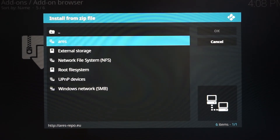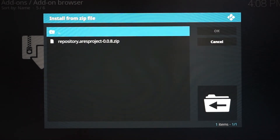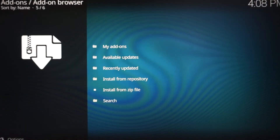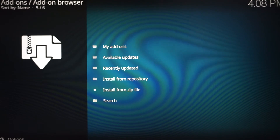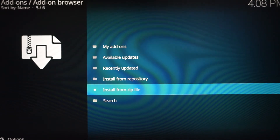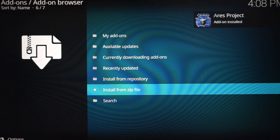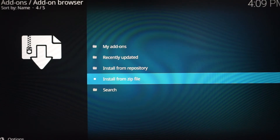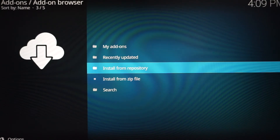Scroll down to whatever you named your source — I named mine 'Aries' — and click it. Scroll down to the Aries Project repository and click that. Now all you have to do is wait for it to install. You'll know it's done because it will give you a little notification in the top right corner saying the installation is complete.